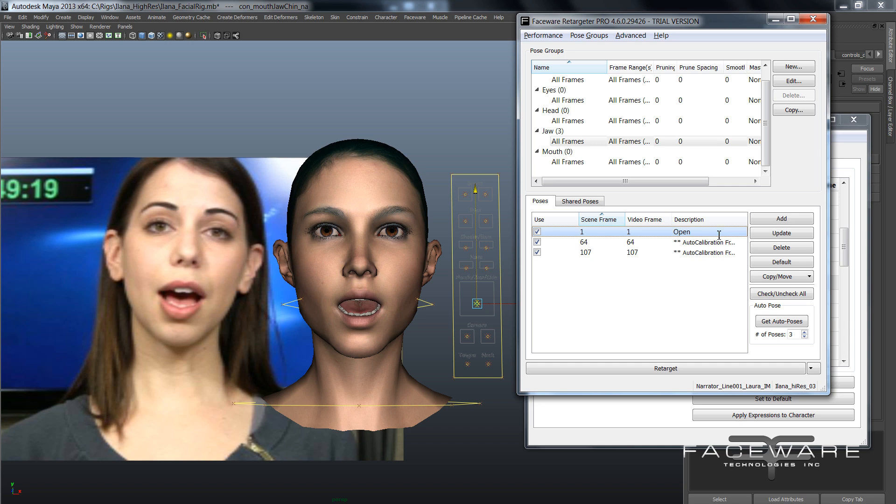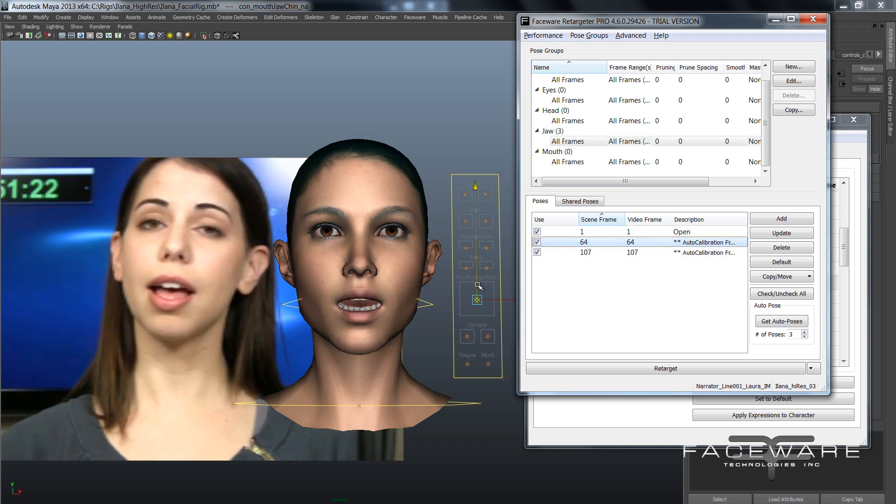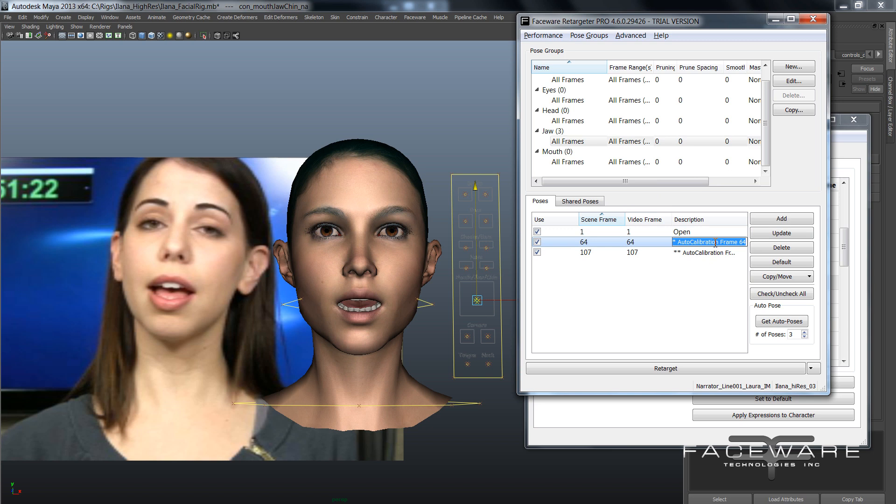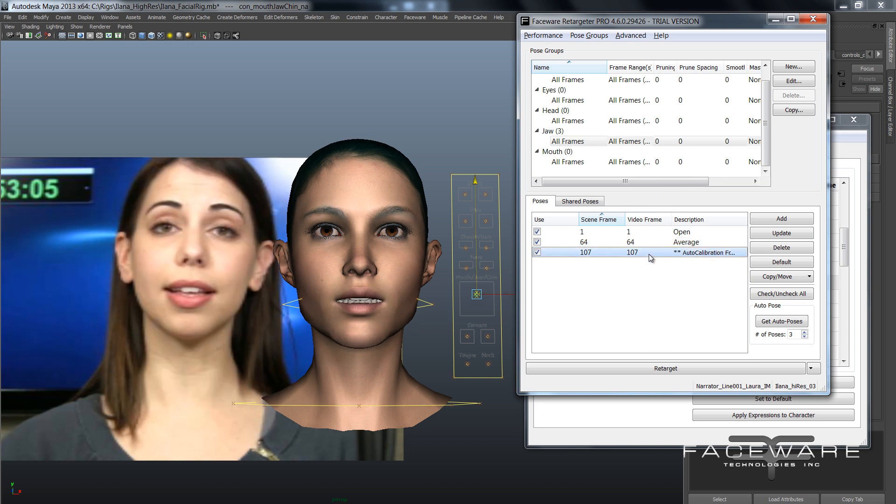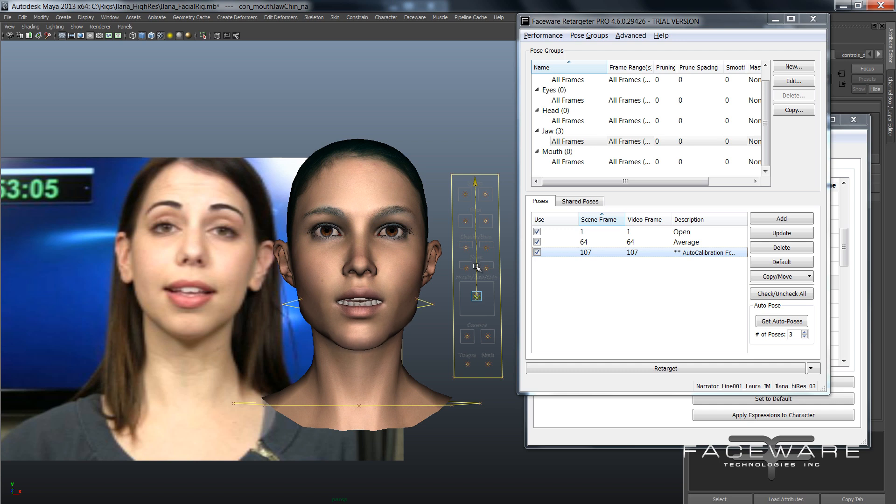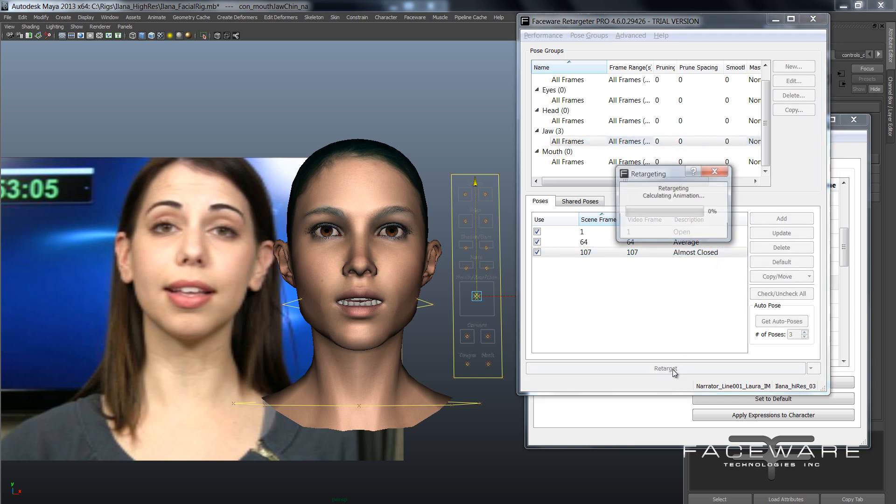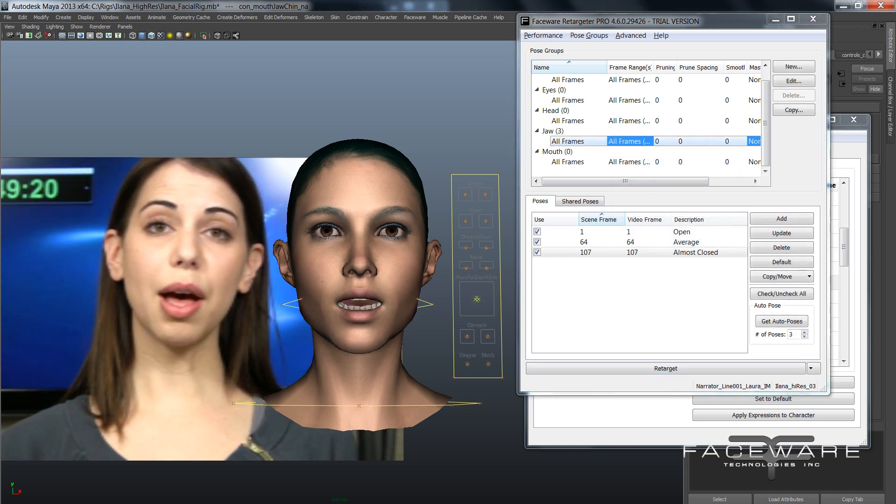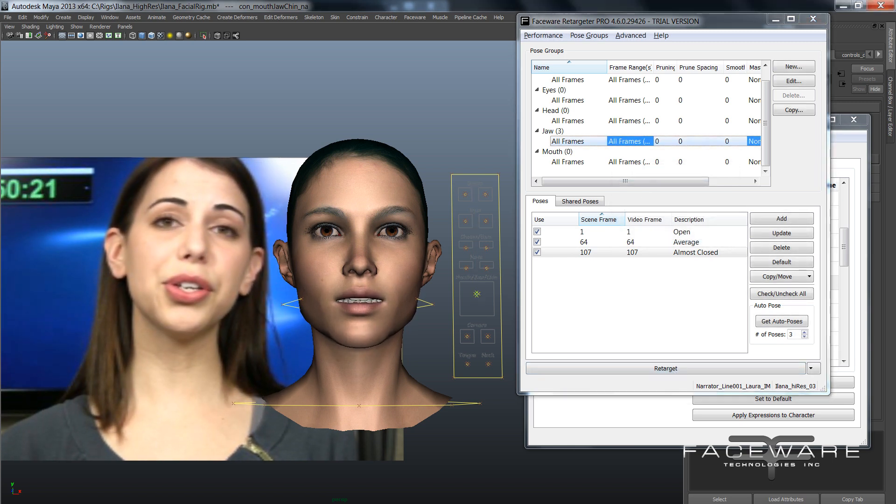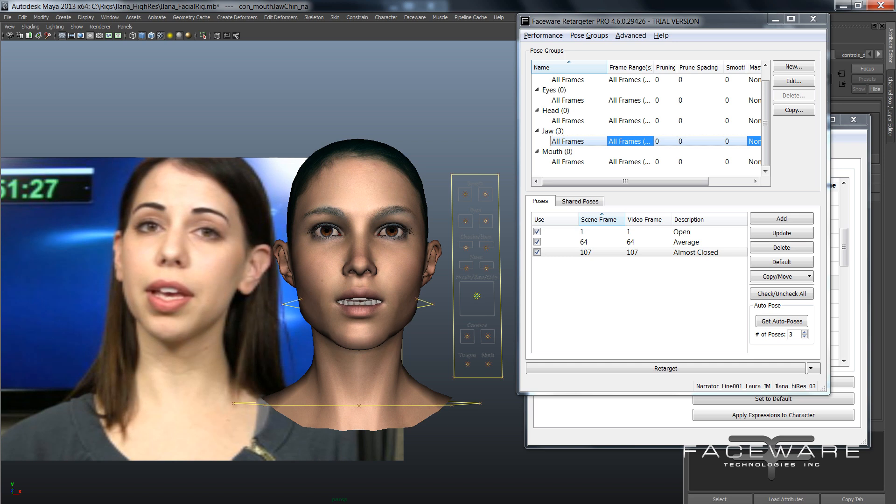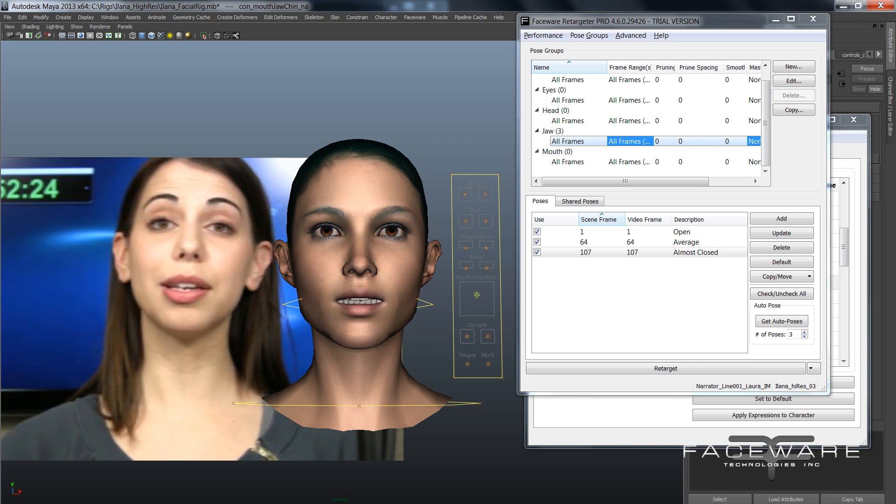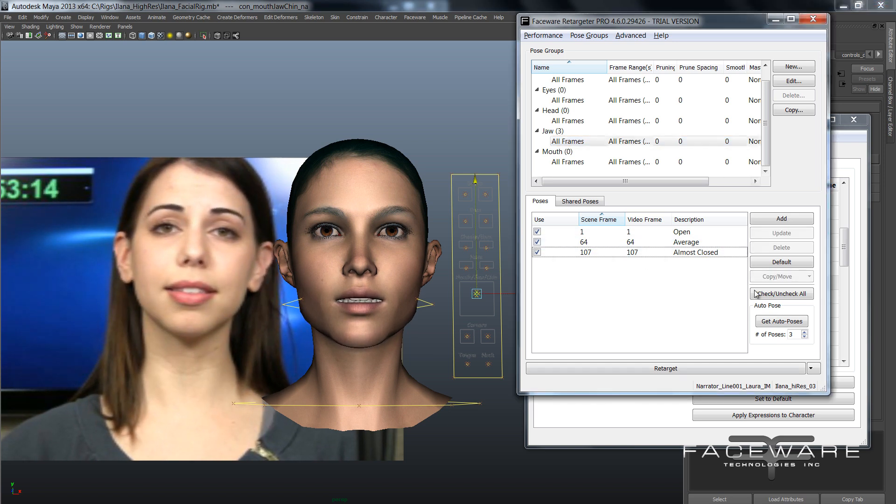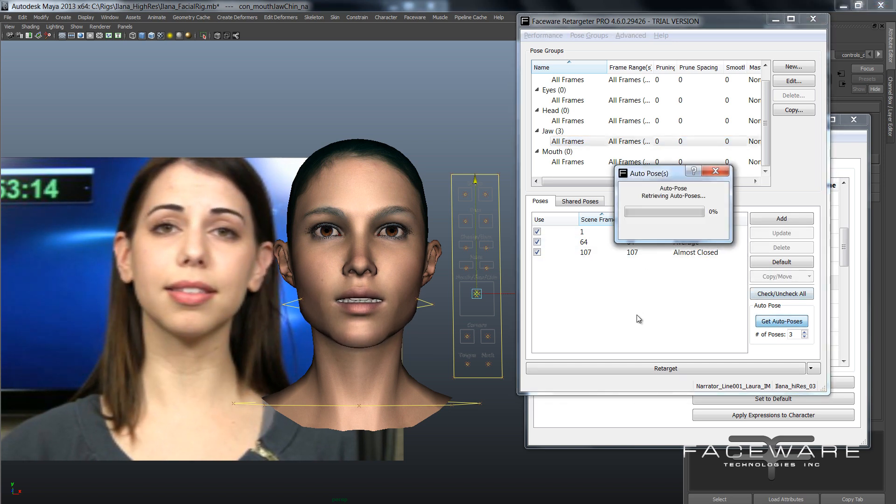So I'll go about there. I'll update my pose. We'll just call this one open. And then we'll go here. So auto pose usually gives us kind of a half open mouth as we're getting started as an average. About right there is right. So I'll update. And we'll say average. And then we'll get this one, so we got kind of an almost closed sort of thing. Update. And we'll call it almost closed. And then let's just go ahead and retarget. Cool. So let's take a look now. There we go. Okay, so it's looking much better. I'm going to go ahead and add three more auto poses.